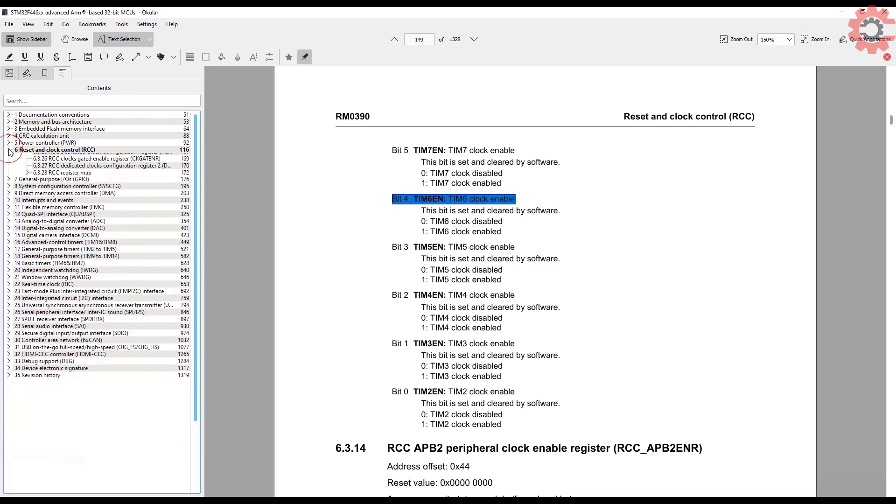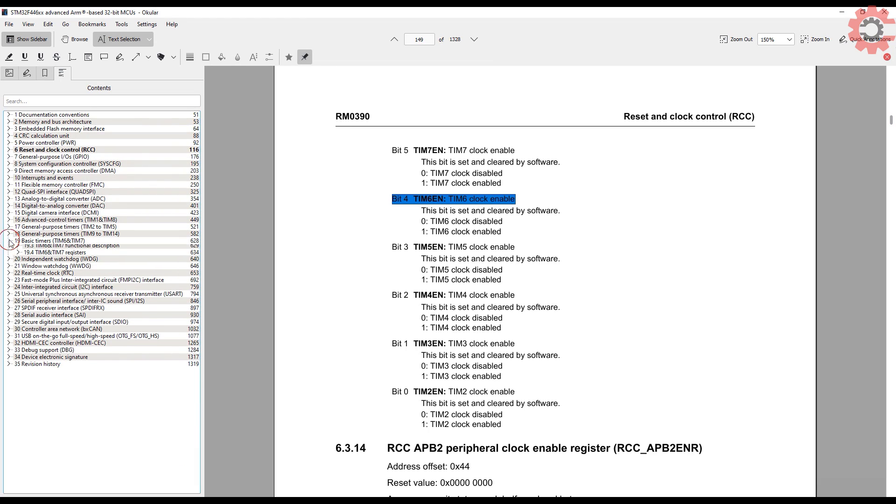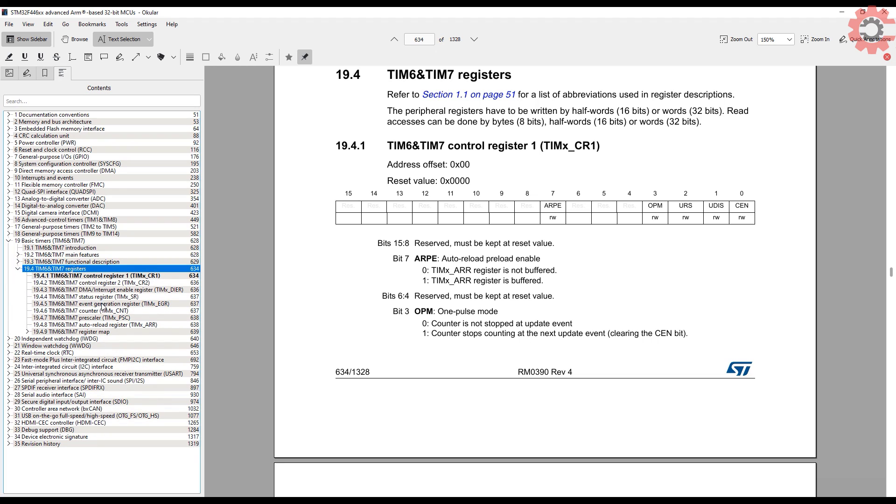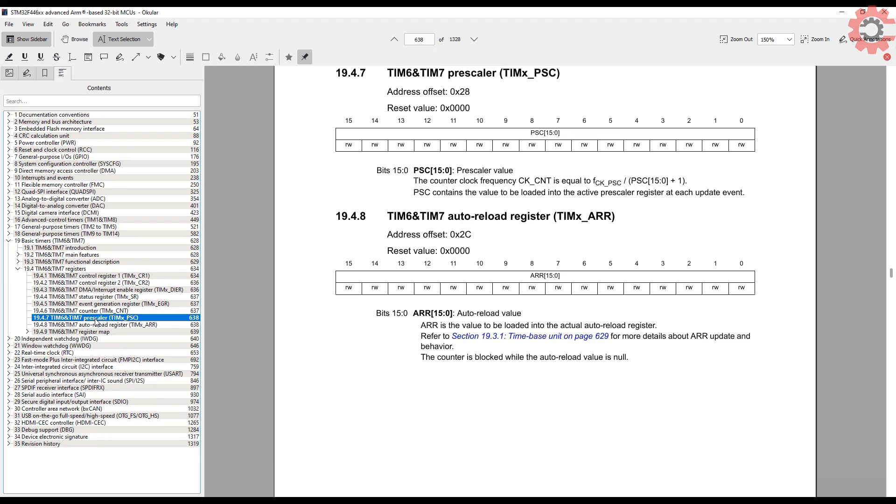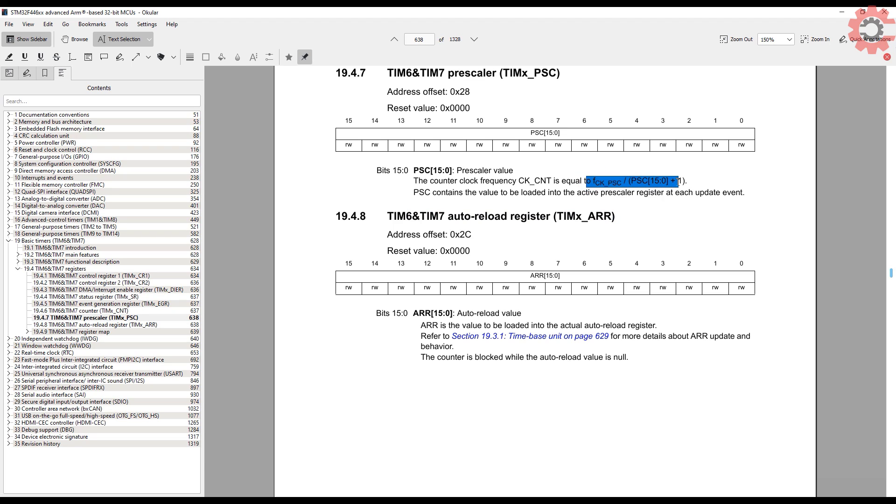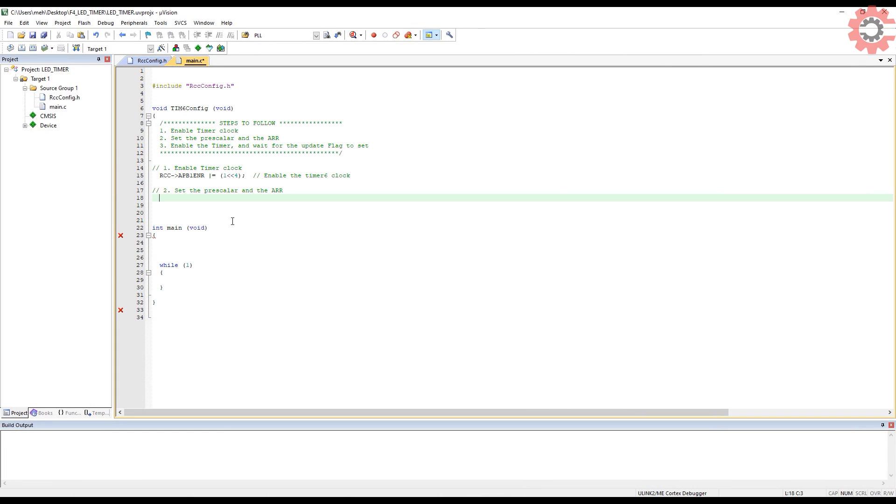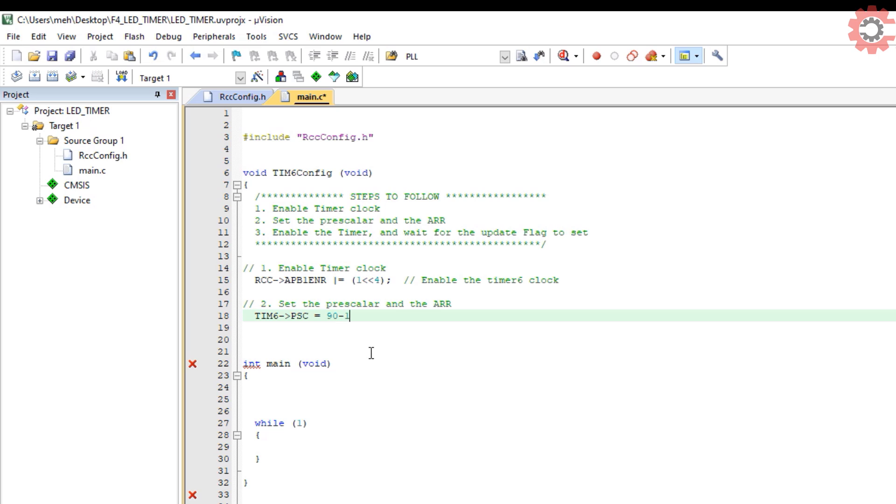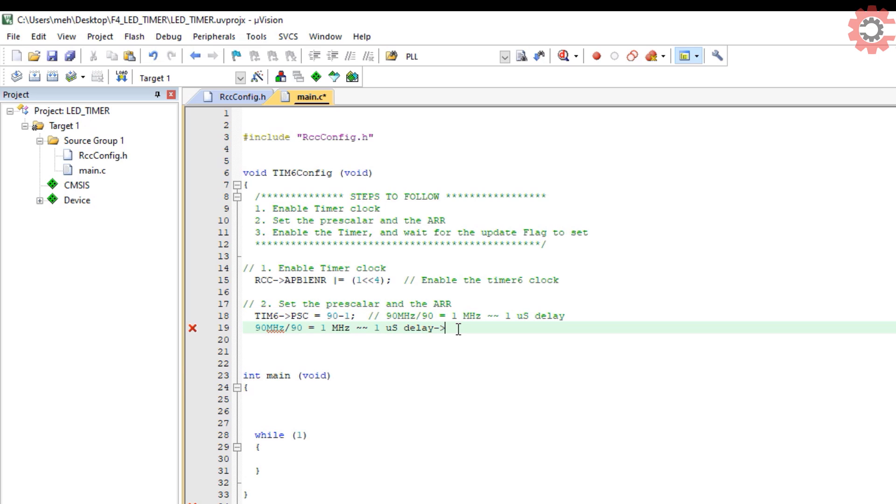To set the prescaler, we will look in the timer 6 registers. Here we have the prescaler register where we can directly input the value. This is the auto-reload register, which is basically the maximum counts the counter can have. Also note that a 1 will be added to the prescaler value that we will enter, so we will subtract 1 from the actual value. Let's enter the prescaler now. I want to write 90, but because of that 1 being added, I am writing 90 minus 1.